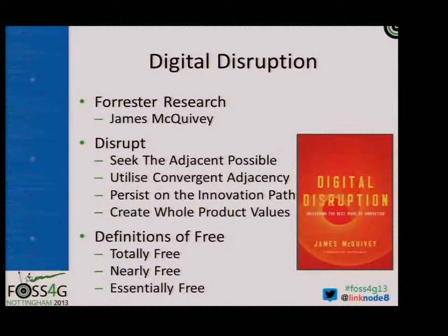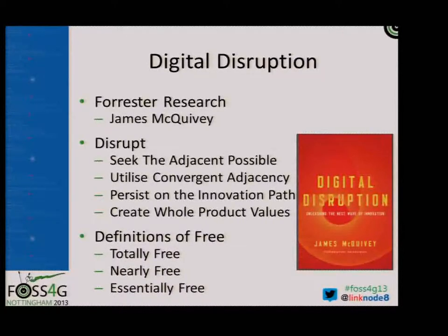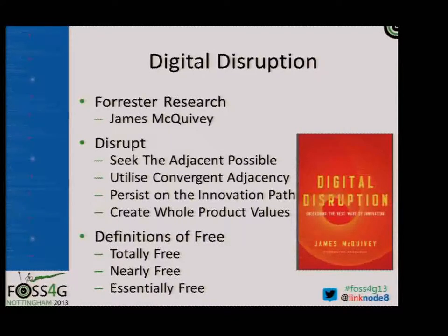We still have to pay for hosting or servers or support or maintenance. And so when we talk about free, we should not just think of monetary free, not just think of freedom of licences, but free as in kind of cheap. And so digital disruption and part of the whole project lifestyle helps us to understand that.